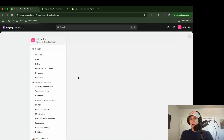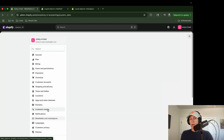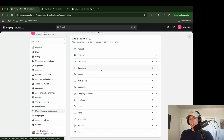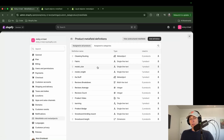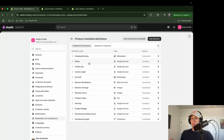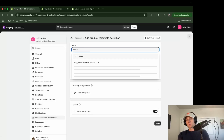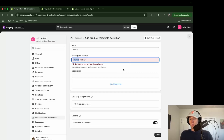To create a metafield, go to Settings and scroll down to Metafields and Meta-objects. Click into the resource you want — in this example, Products. I've already created several. To add a new one, click 'Add definition', give it a name, optionally give it a description, then pick the data type. The name is important because it becomes the key used in code.